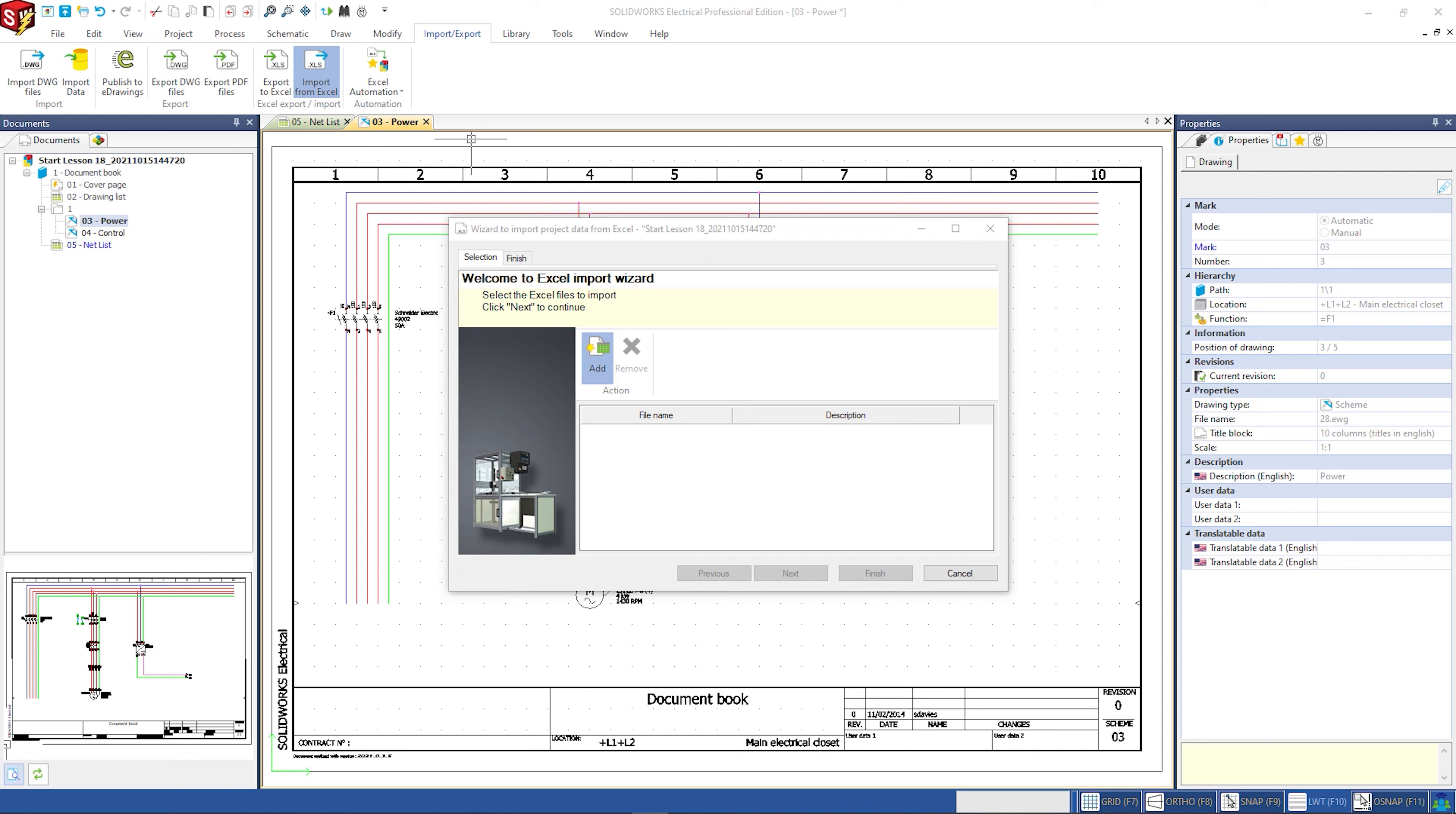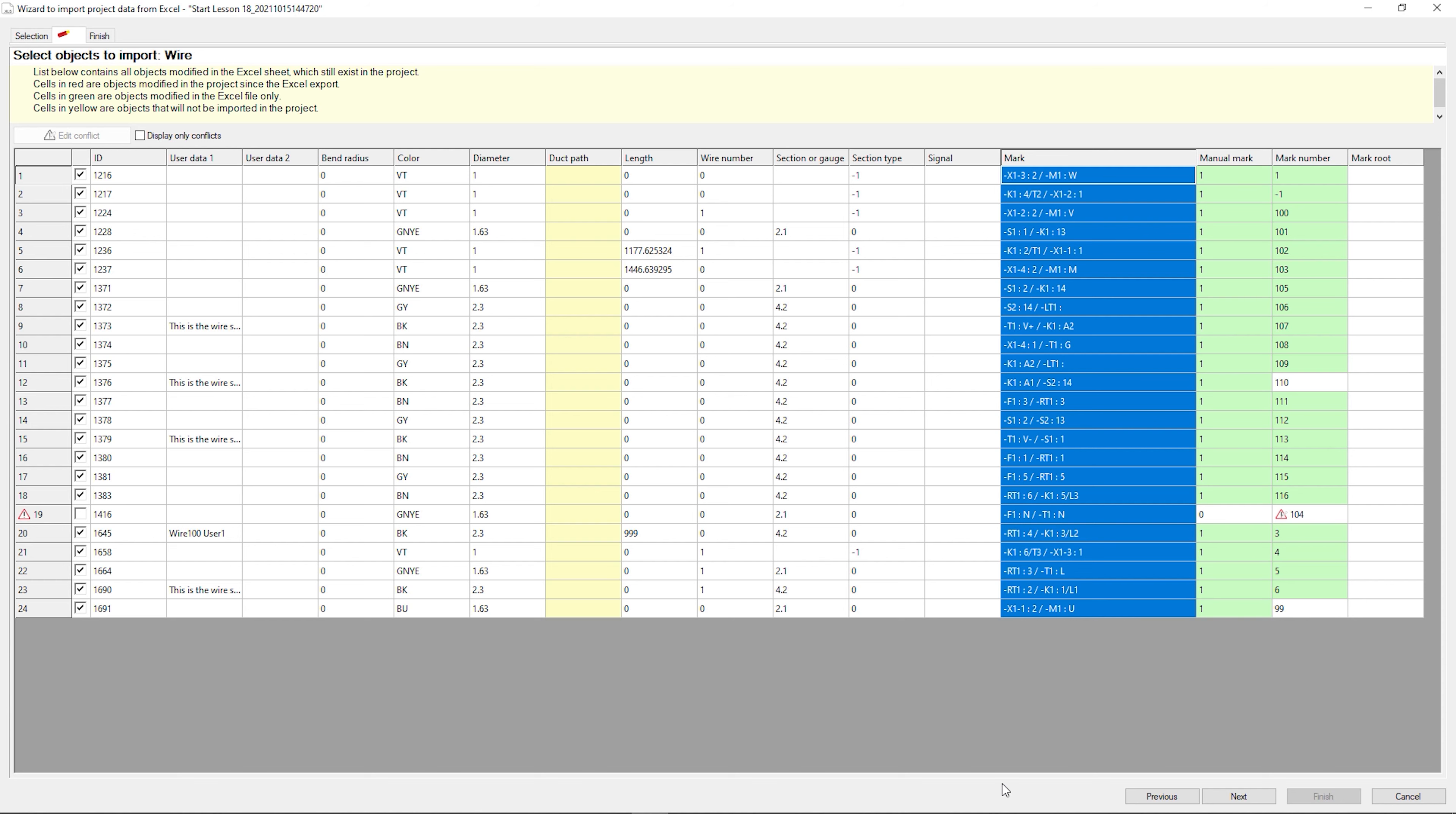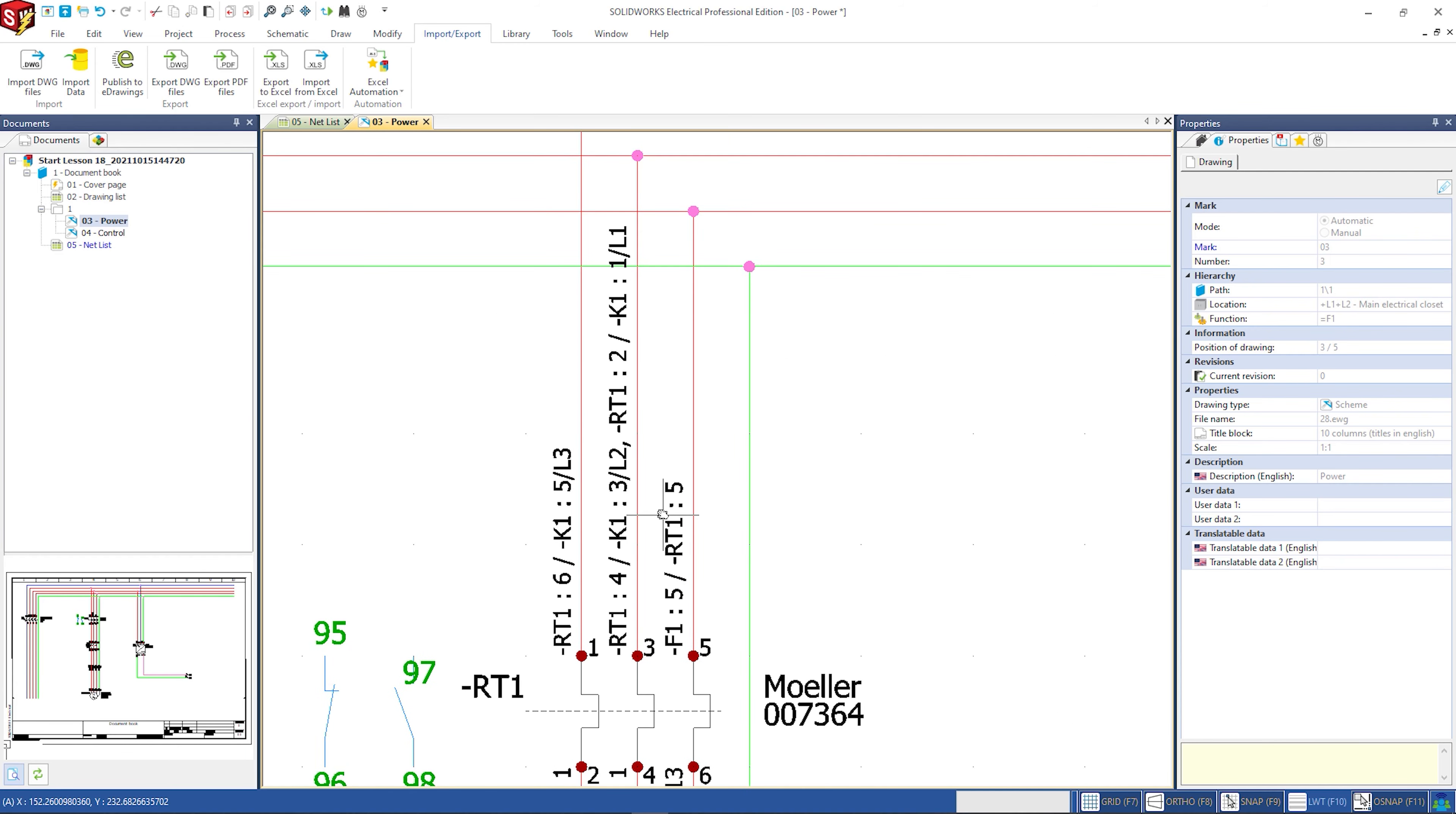Save the file and re-import it into the project to update all the marks. All the wires now are updated with the customized labels.